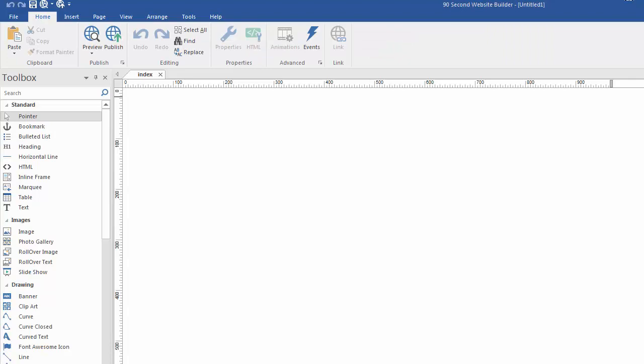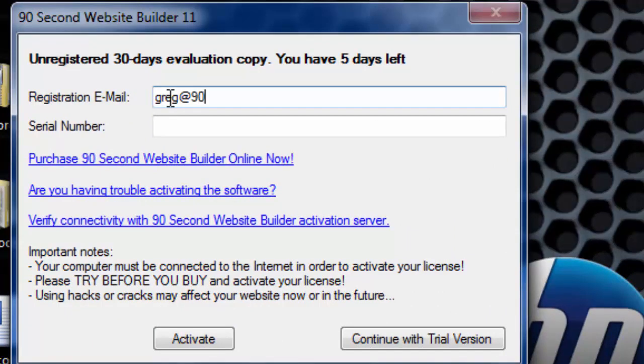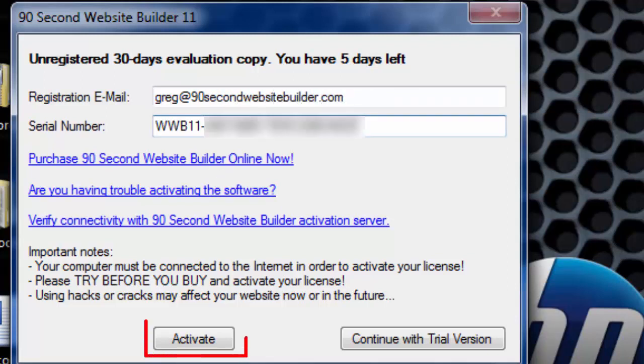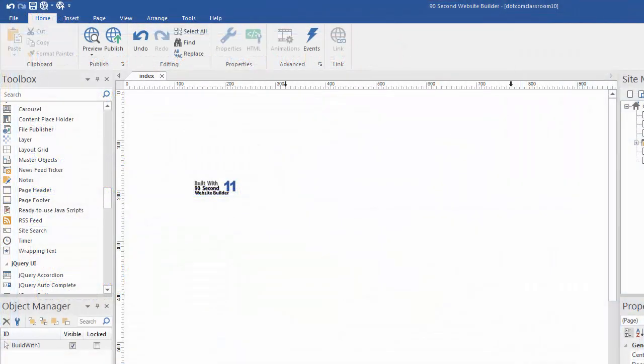However, if you purchase the software and you're ready to activate it, it's really easy to do. Here you're going to insert your registration email and serial number in these fields. You get these in the email we sent you after you purchased your license. You'll simply fill in these two fields and click the activate button and you're ready to launch 90 Second Website Builder.